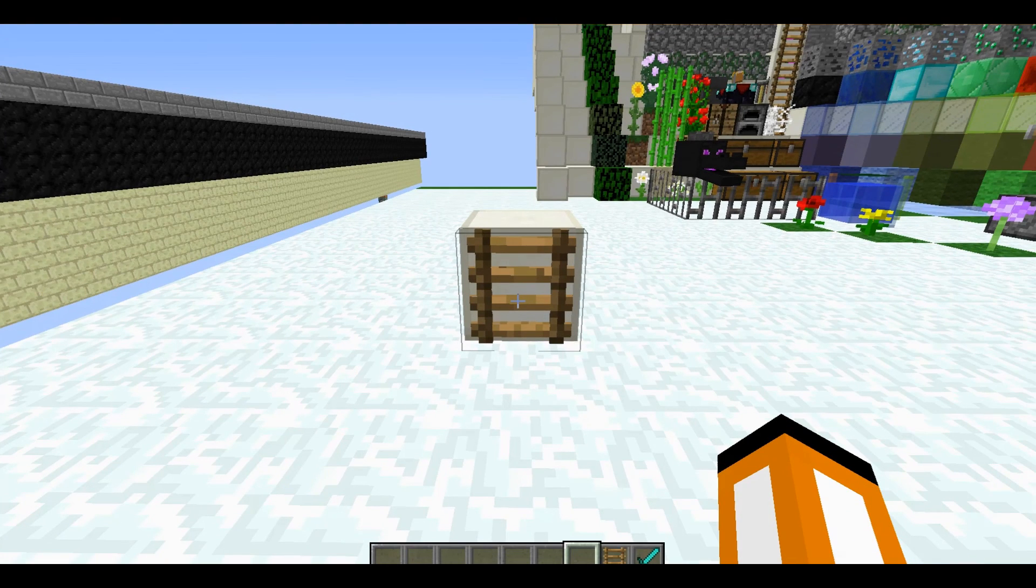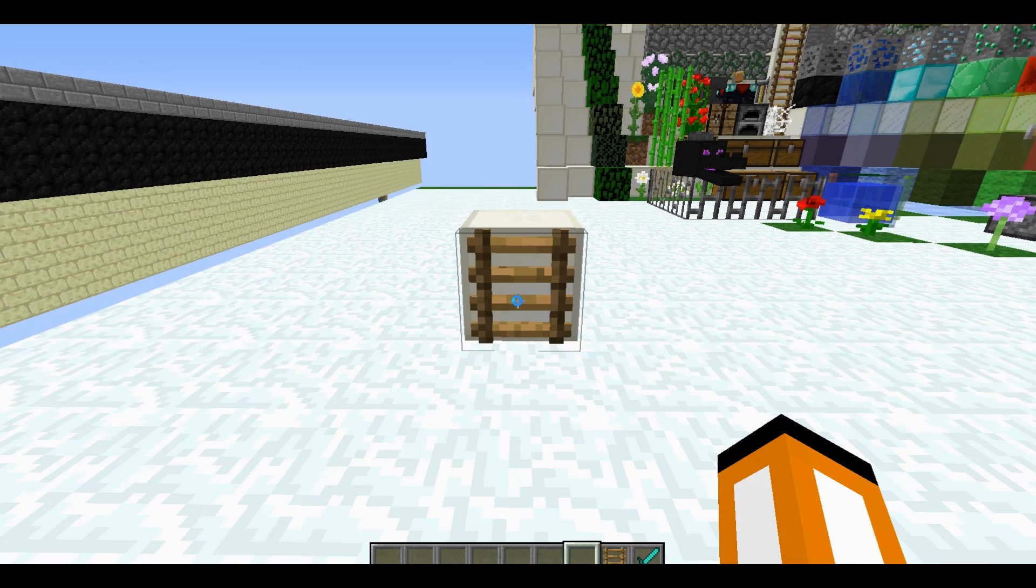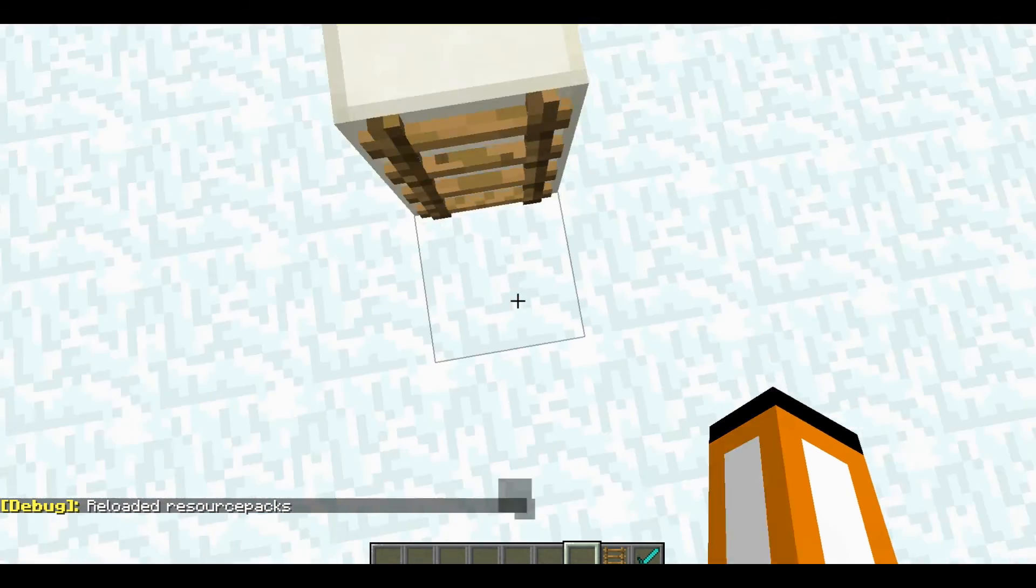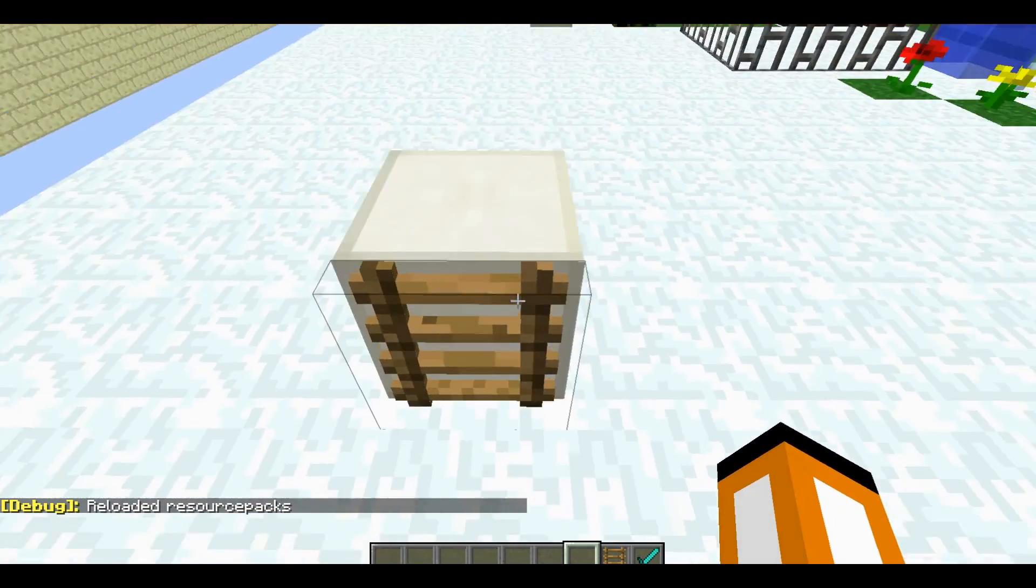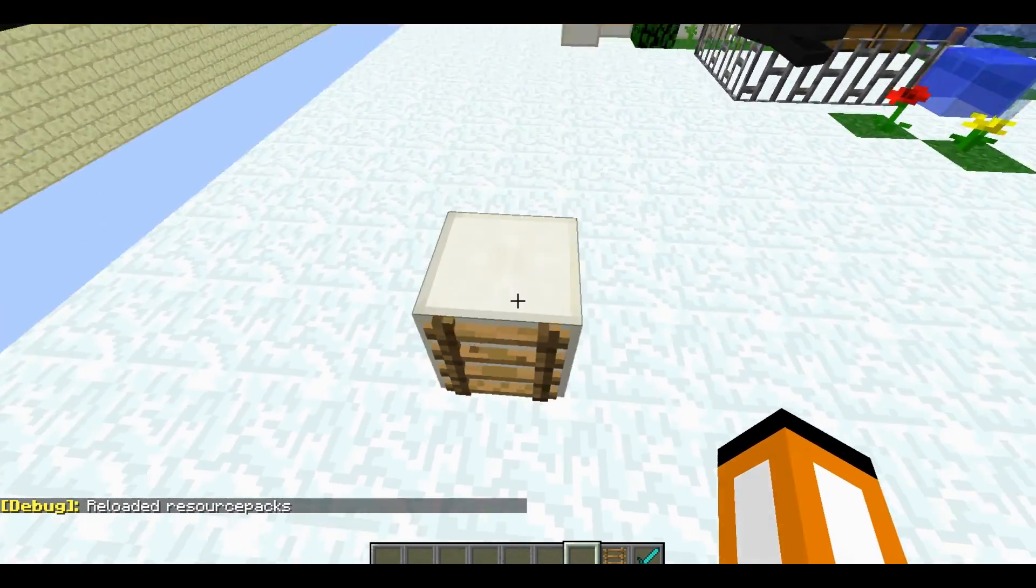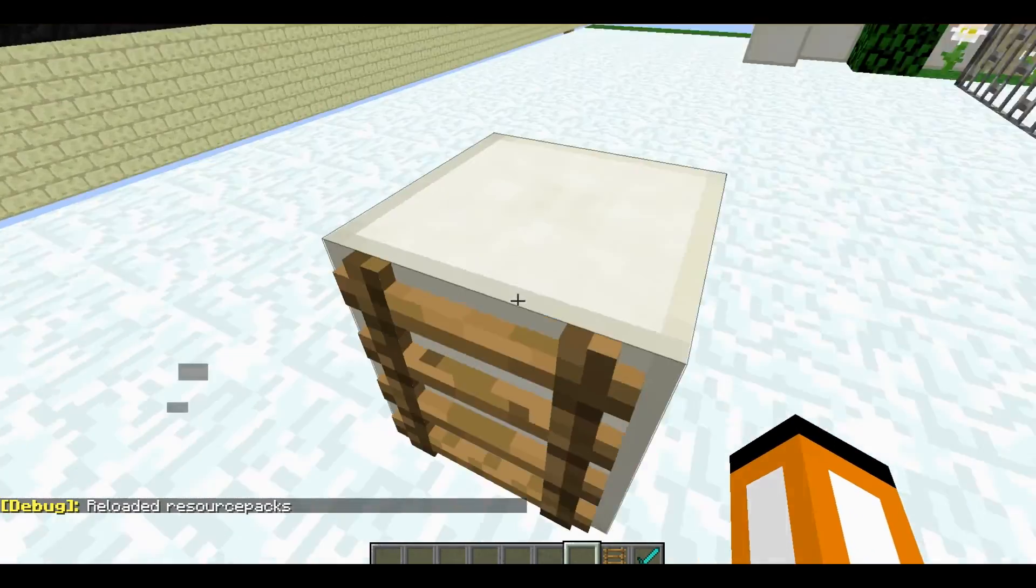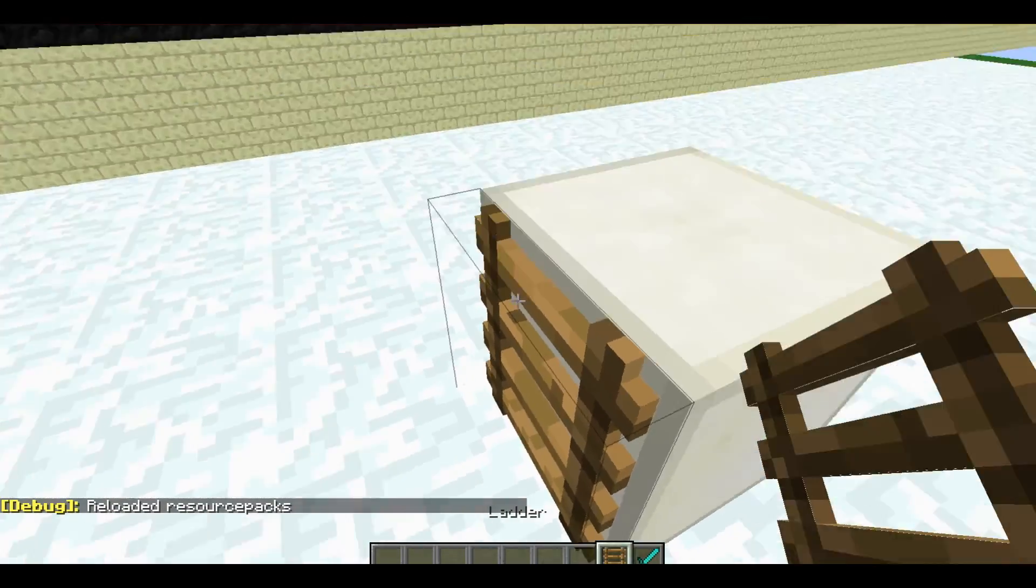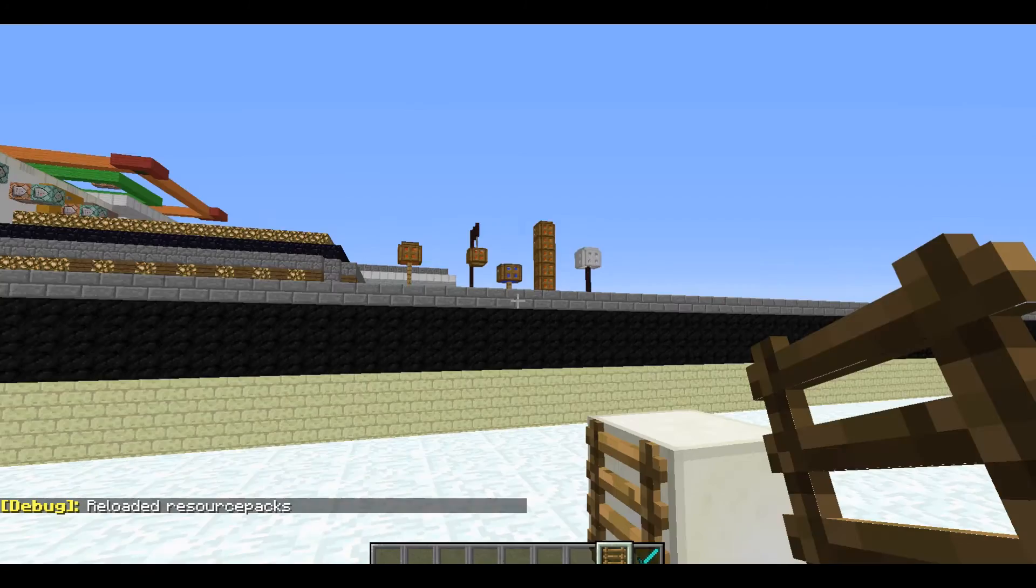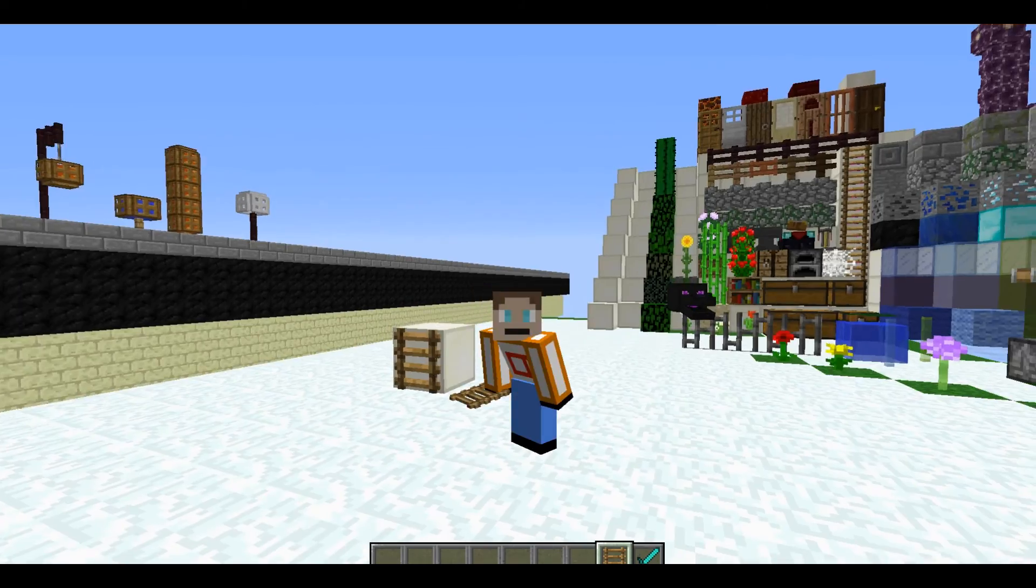So if I just refresh the textures, we should be able to see everything now working correctly. So we now have a ladder texture on it. And it looks amazing. Absolutely amazing.